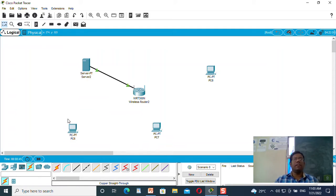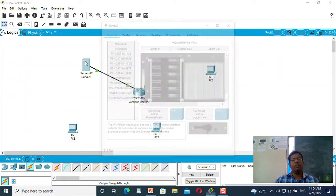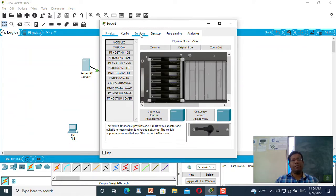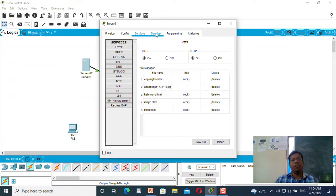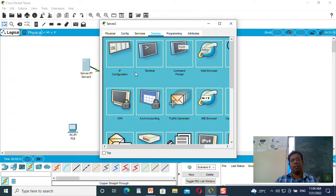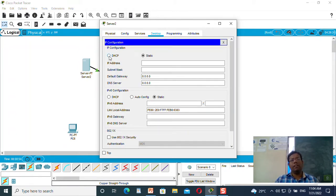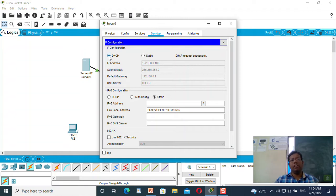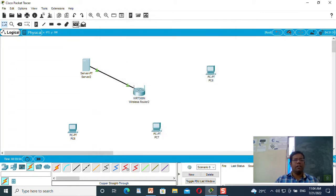Okay, now it is converted into green. I will select the server, go to desktop, click on IP configuration, and click on DHCP. I will use DHCP to assign the IP address. Now the IP address of this server is 192.168.0.100, so I will add a label regarding its IP address.